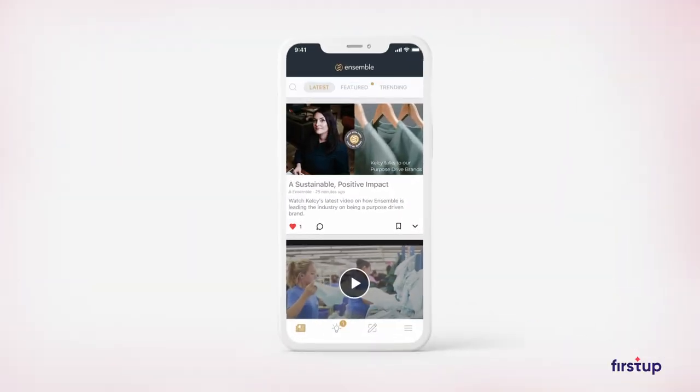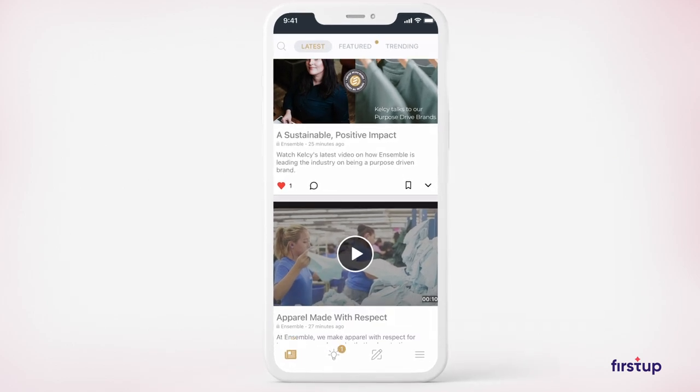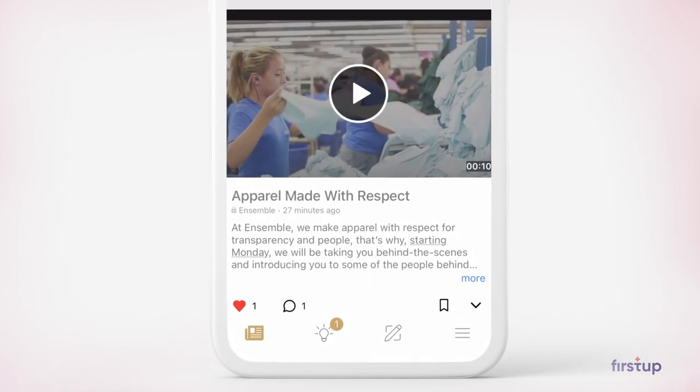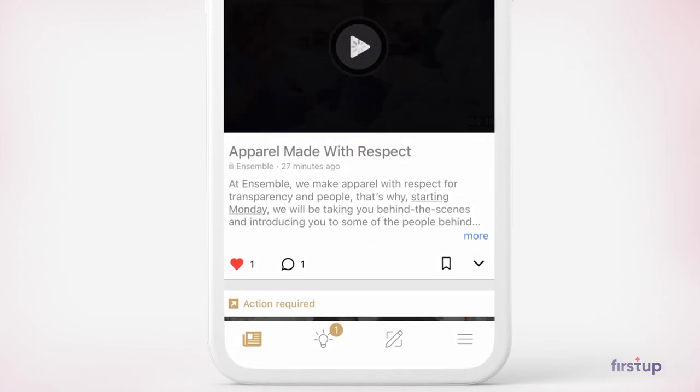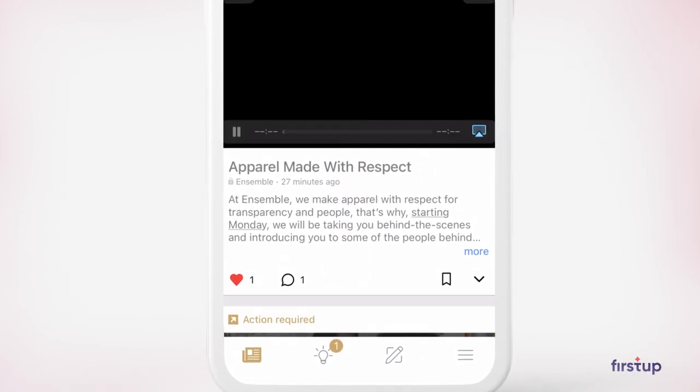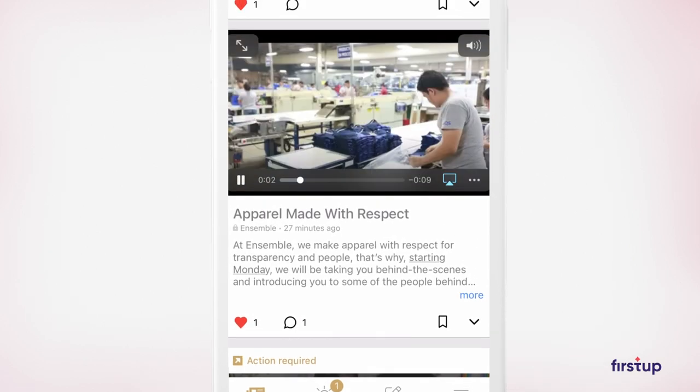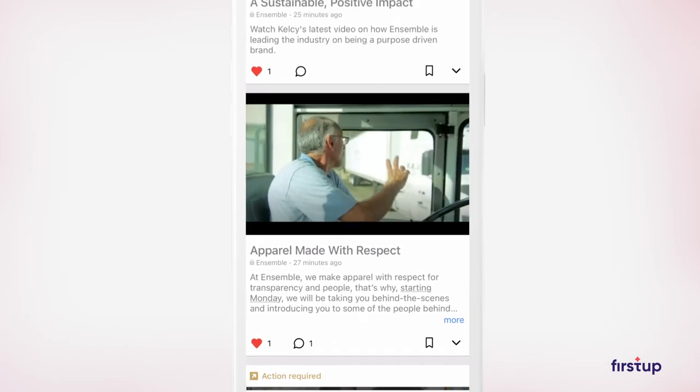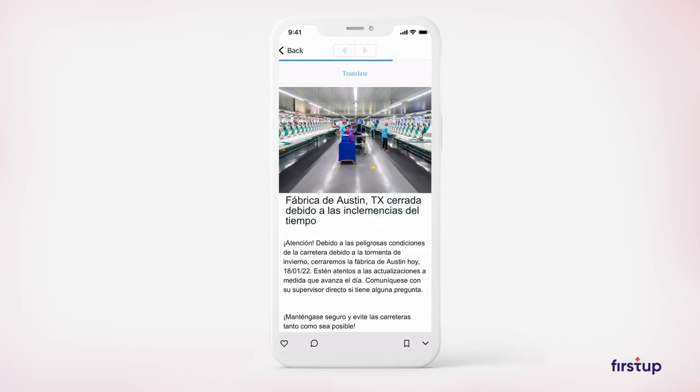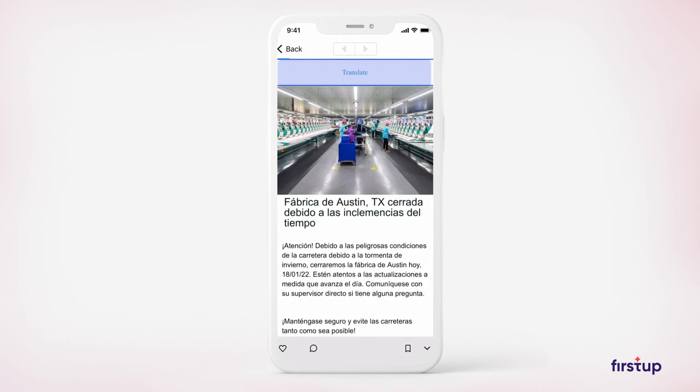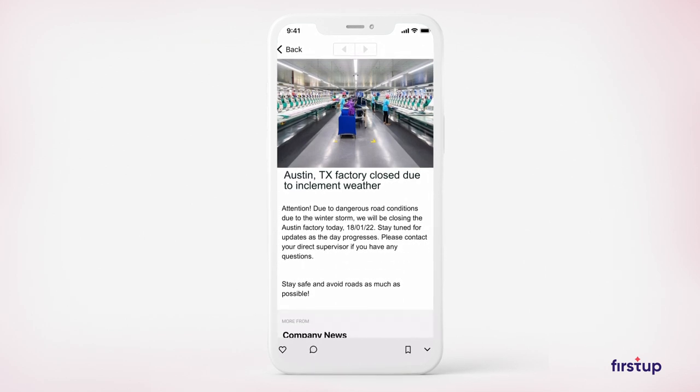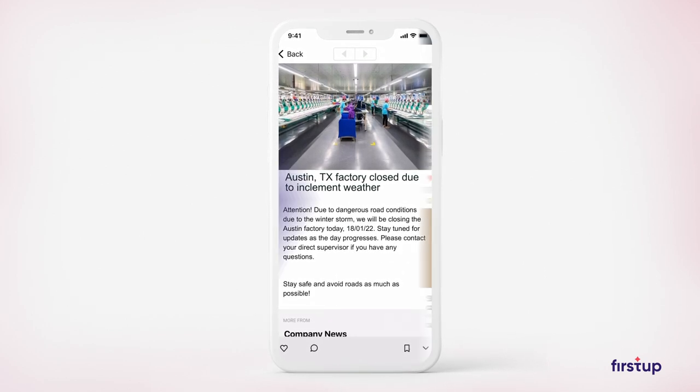The easy-to-use mobile app delivers a targeted news feed that combines important communications from the company with localized and personalized news all in one place. Real-time content translation allows employees to engage with news in the language they prefer.